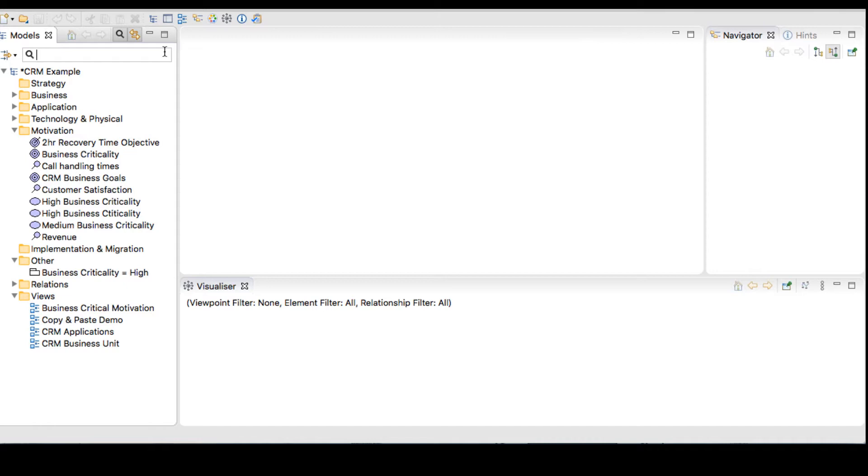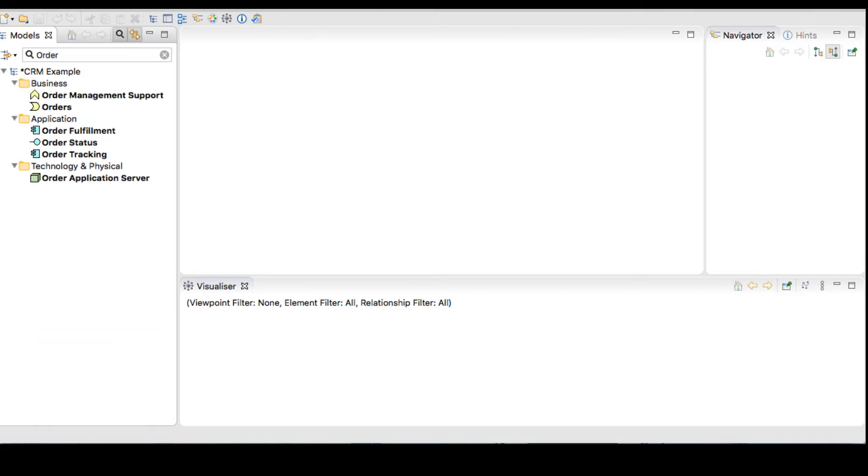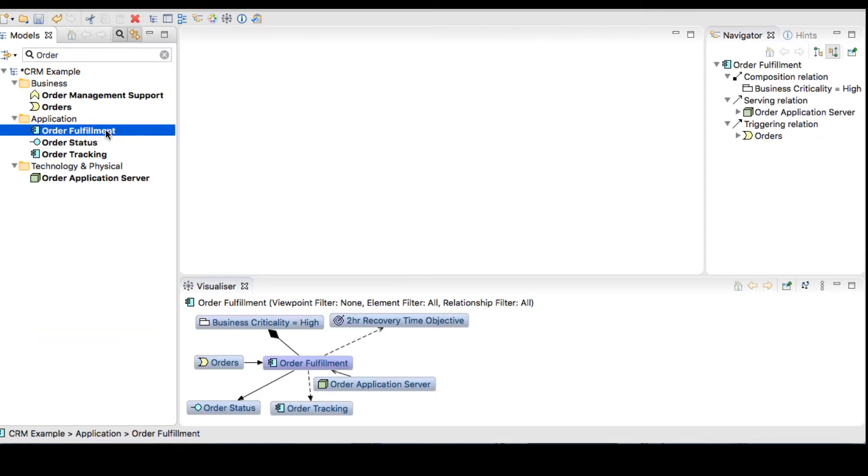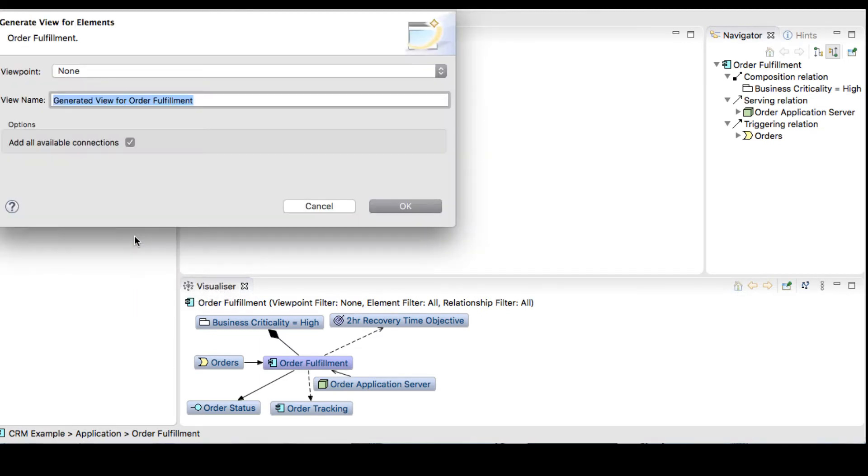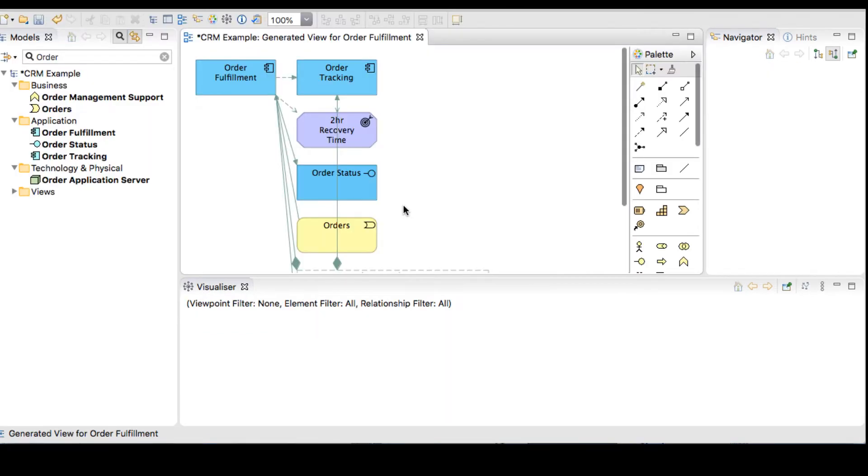Let's walk through our example. Let's search for the order in our model and we'll generate a view for that object by right-clicking on the object. Select the defaults and we have generated a view.